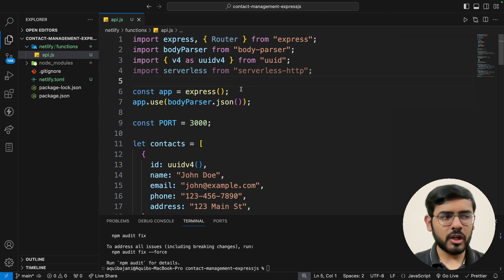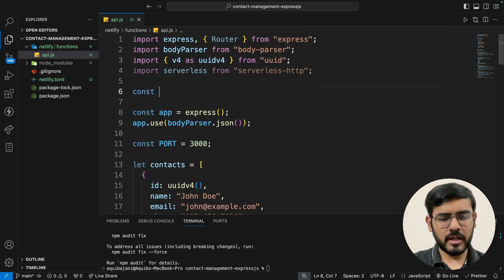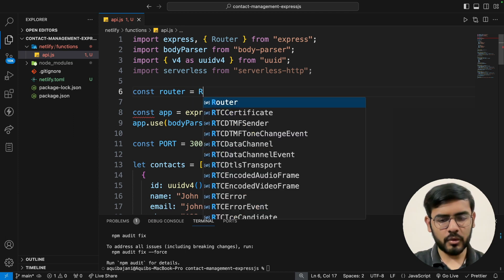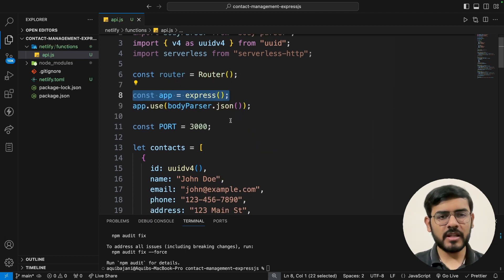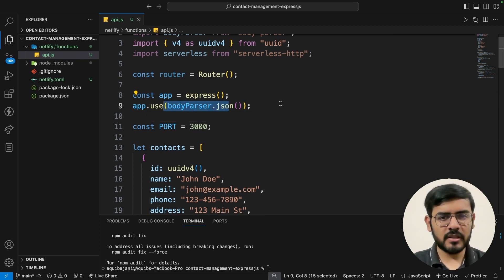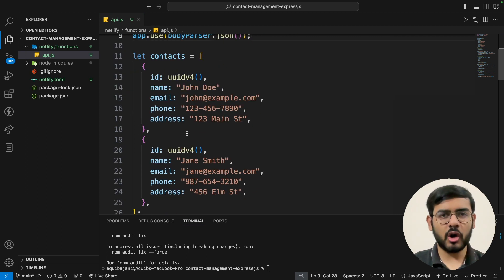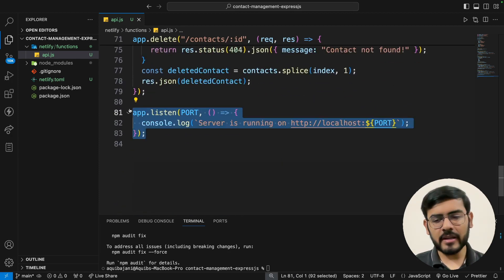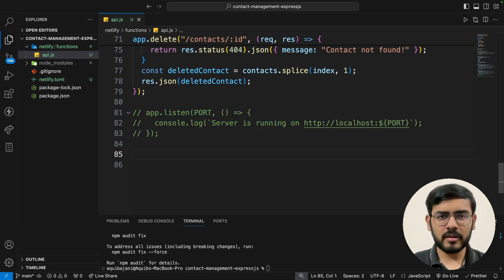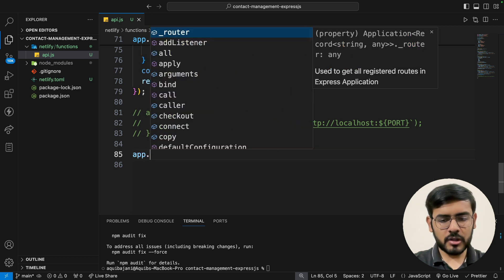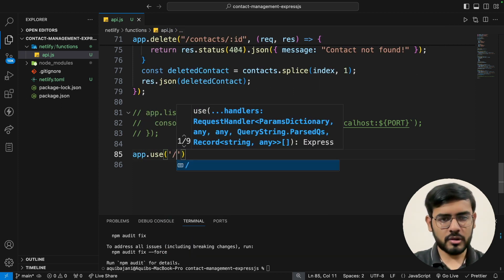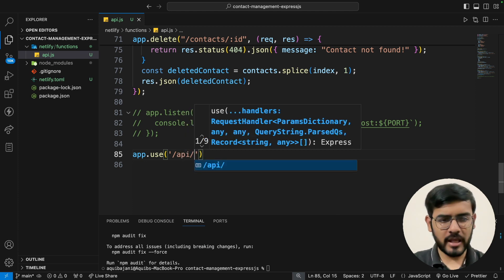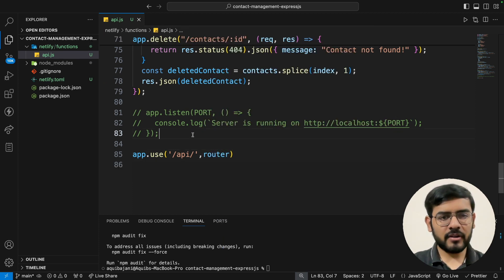We import serverless from 'serverless-http', and we also need to import the Router from Express, since the normal app-based routing is not sufficient for deployment. Then we set up: 'const router = Router()'. The application is initialized, we use body-parser, and we don't need to specify a port — Netlify will automatically allocate one. The contacts array and routes can stay the same.